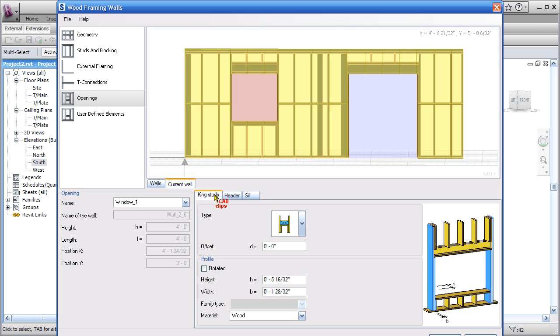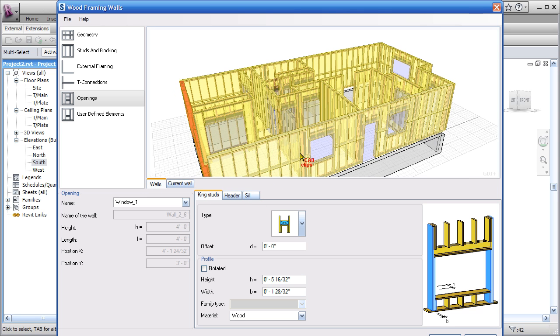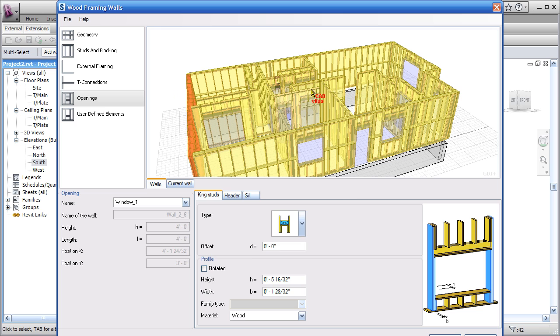You can again right-click to swivel around, or you can say just current wall, which is probably the best way to do openings. Then just pick on the opening and then define the king studs, header, and sill.